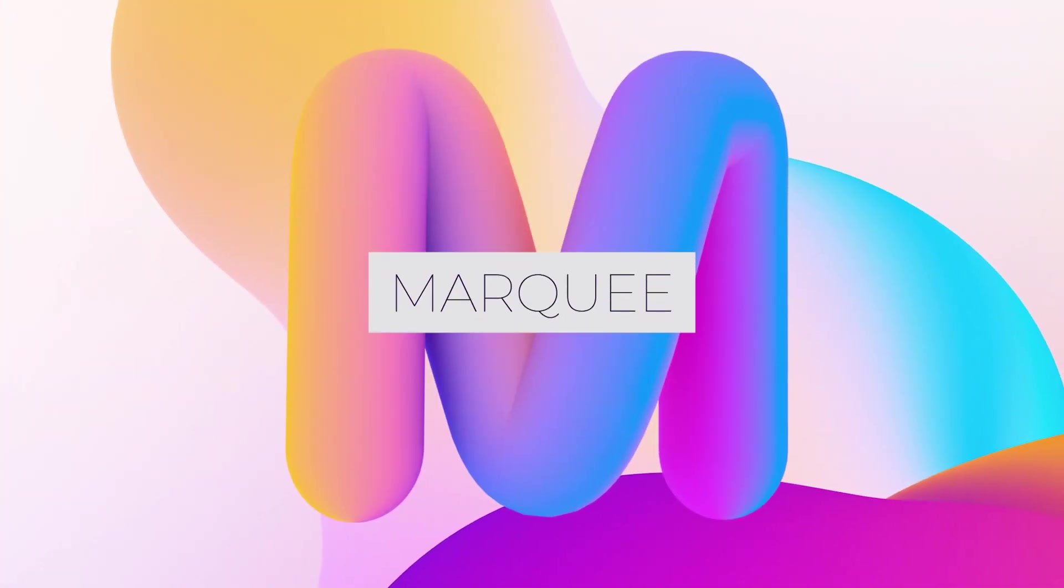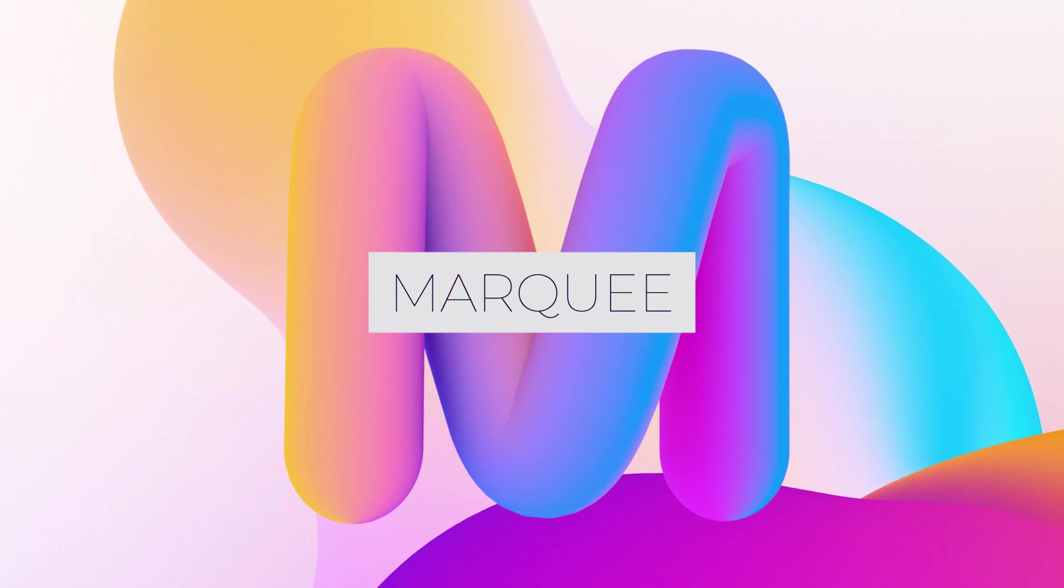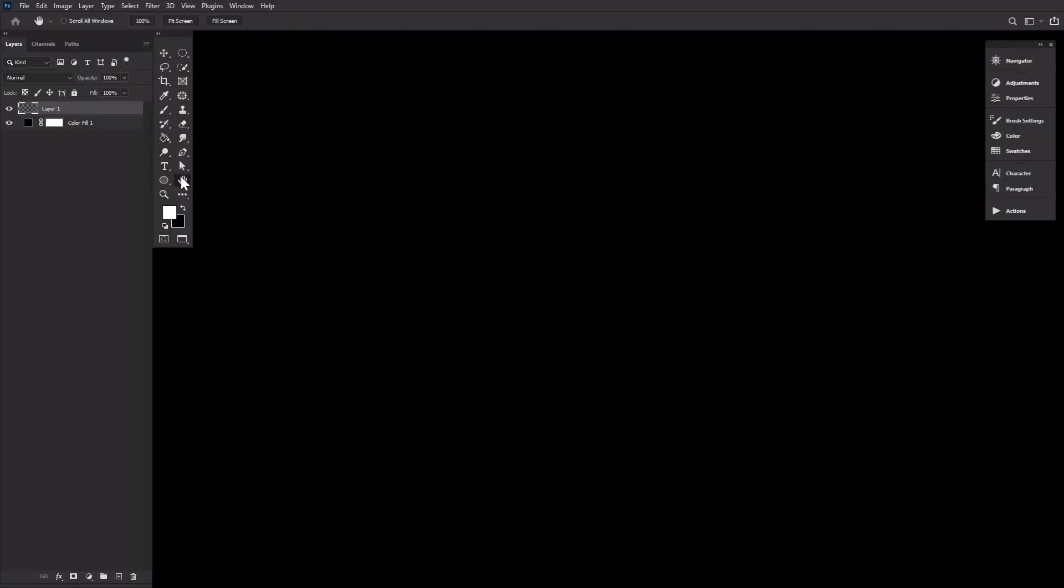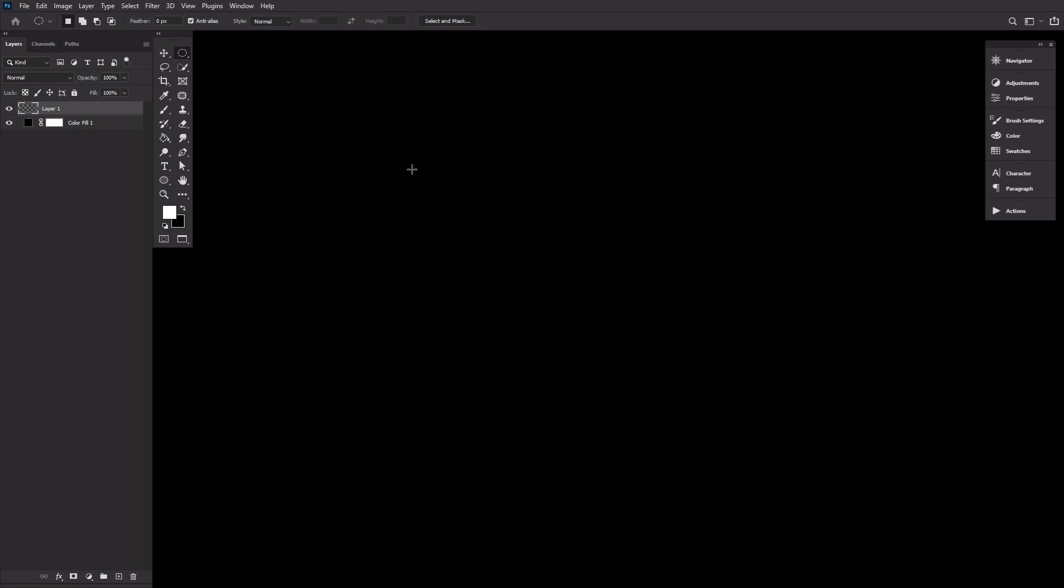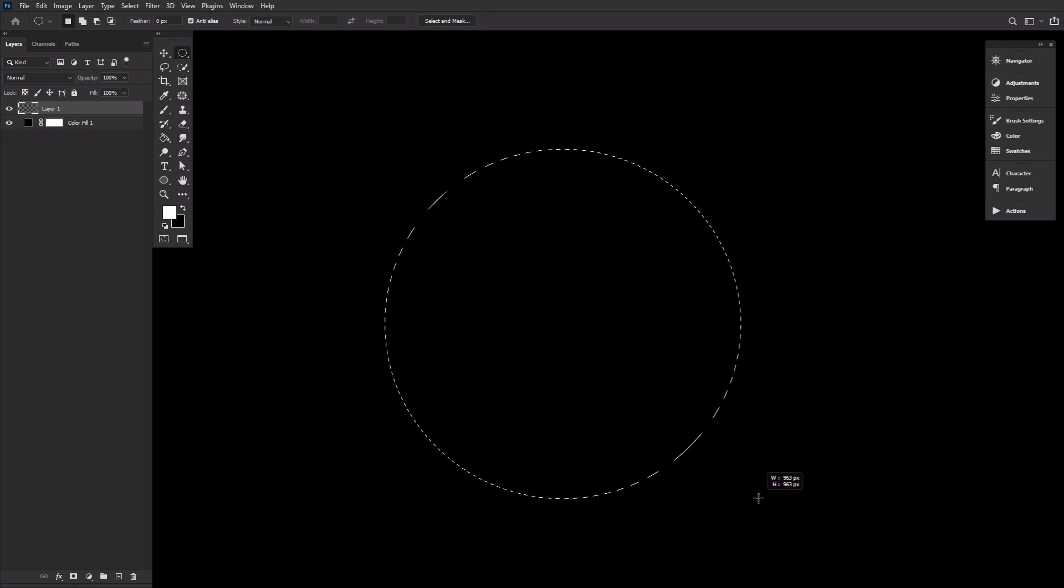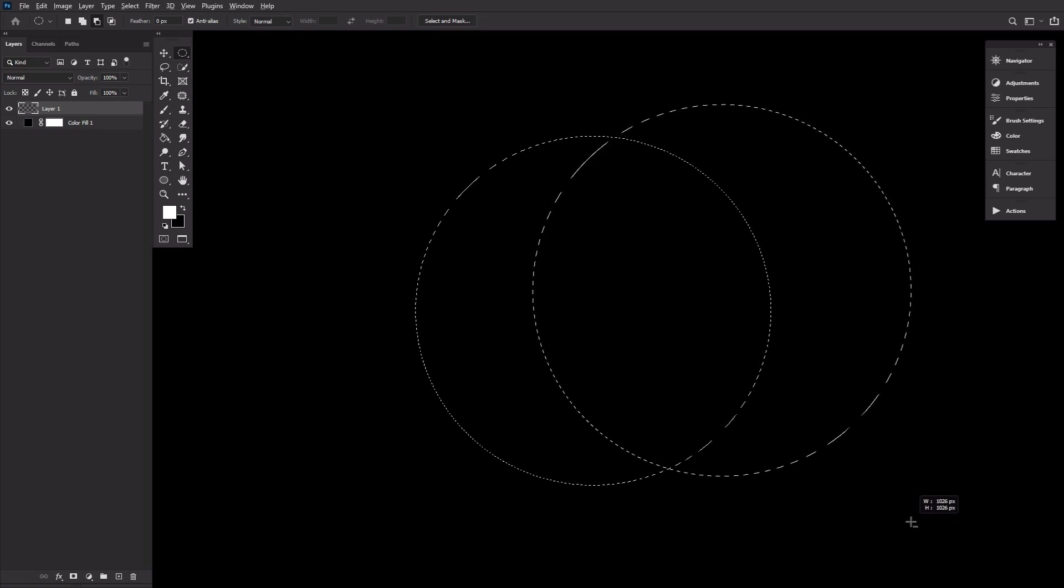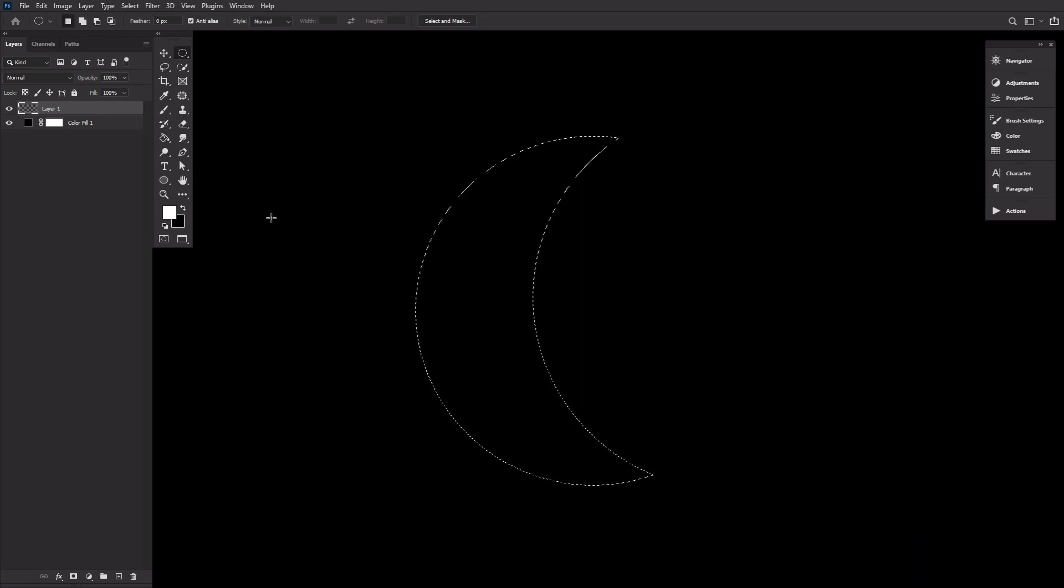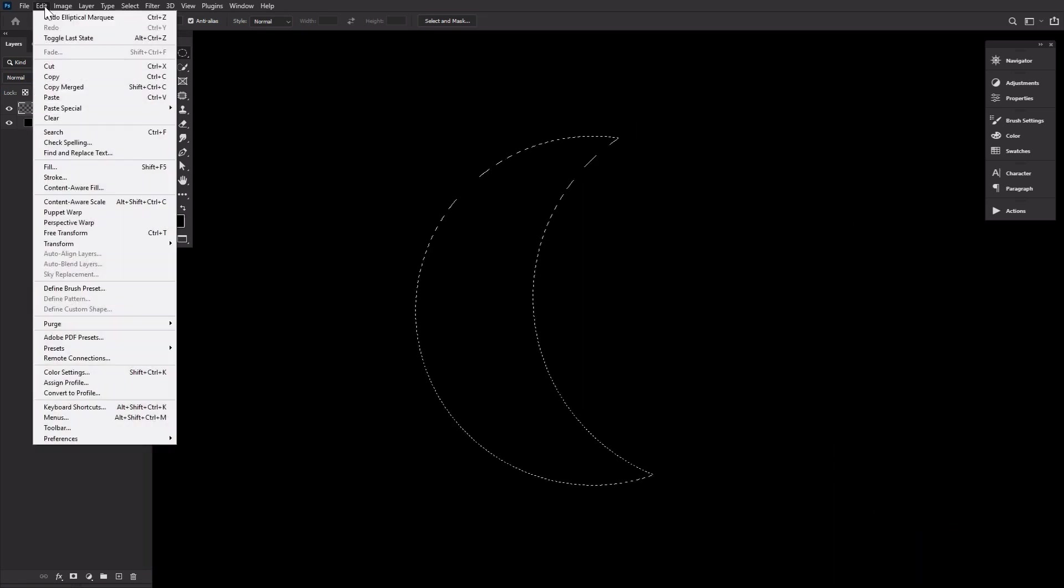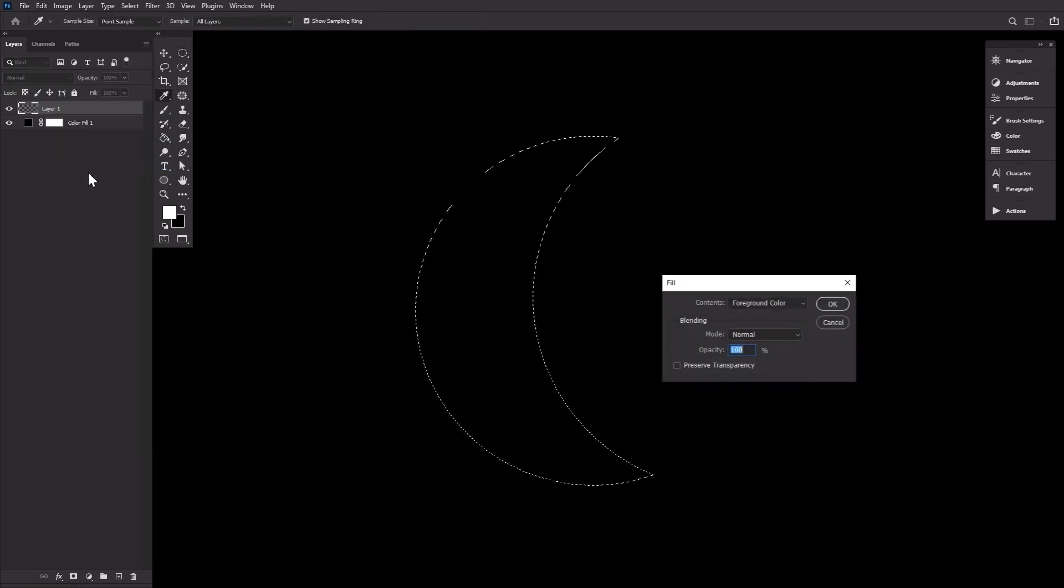M is for the marquee tool. Create perfect rectangles, squares, circles, and ovals with the marquee tools. You don't have to get the shape right the first time though. You can always hold Shift to add to your selection, and Alt to remove from your selection. This is my go-to when I need to create a super simple moon shape.